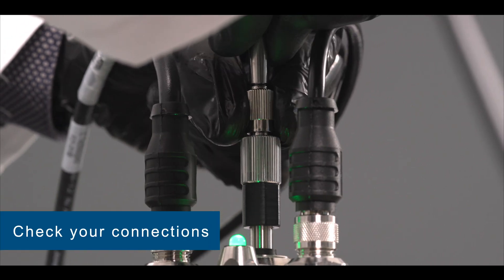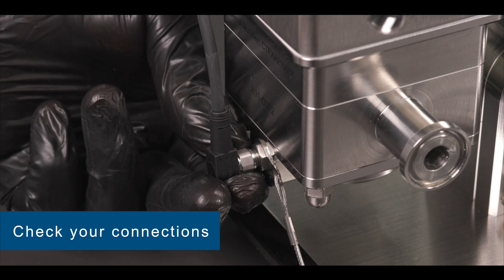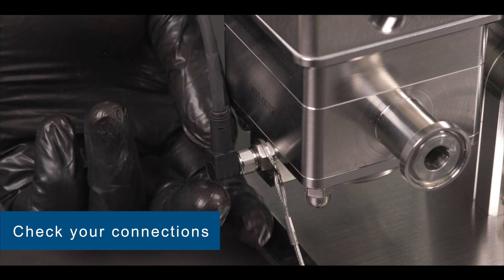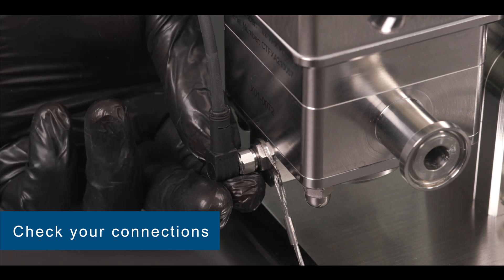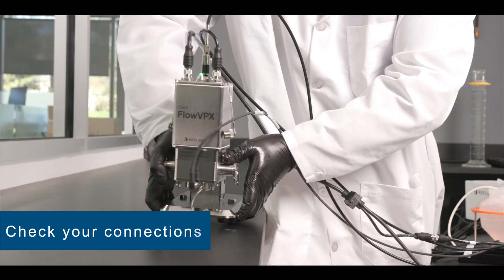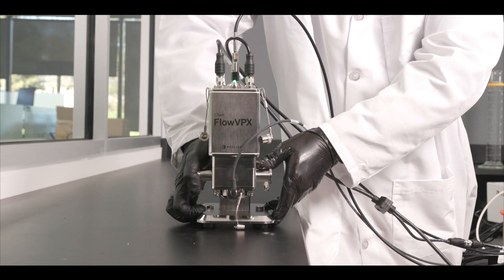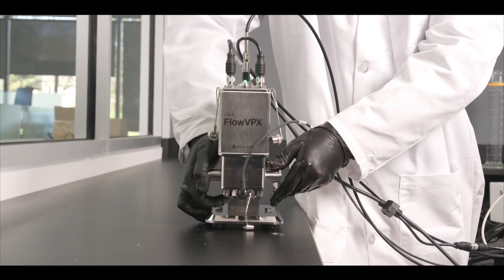Check your connections. The delivery fiber or detector cable connected to the Flow VPX unit and the Cary 60 spectrophotometer may have come loose if the device has recently been moved or jostled.